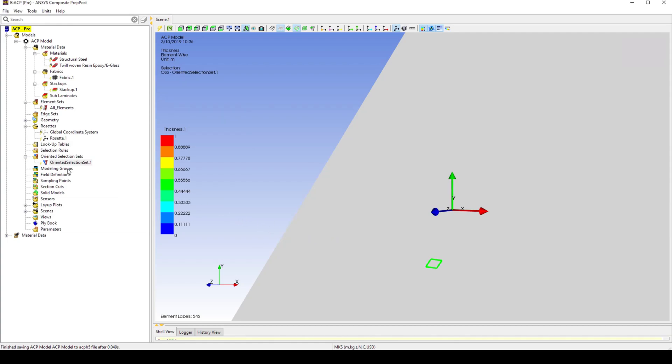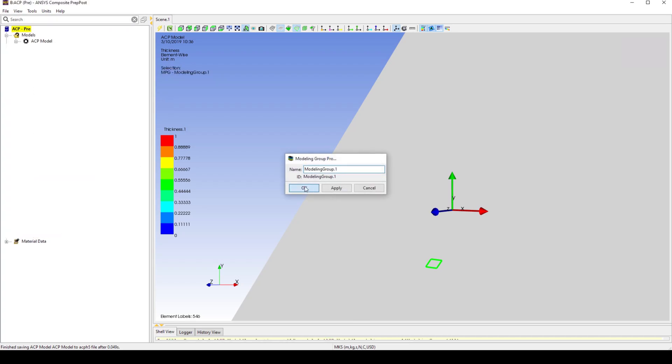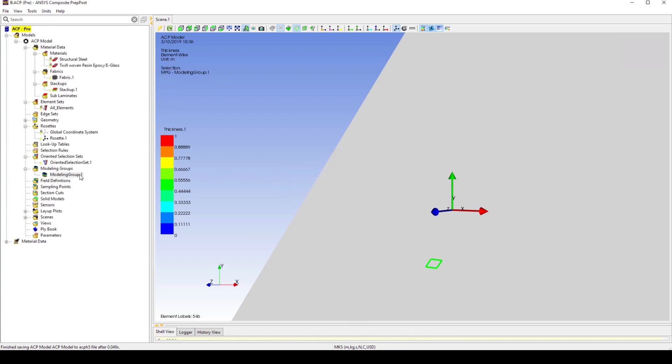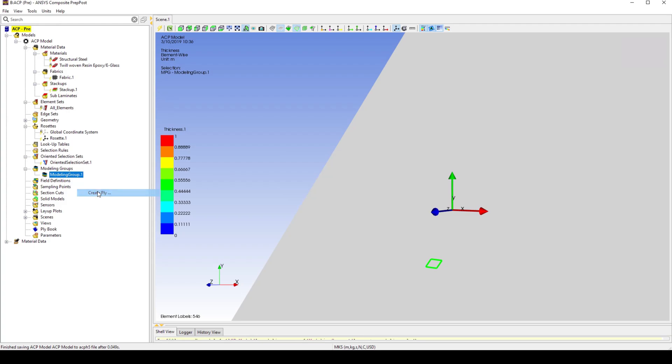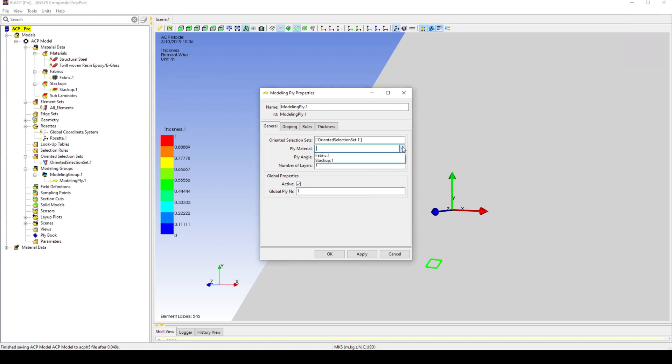Make a new modeling group, along with a new ply. Select the defined object-oriented set, and set the ply to be the previously made stack up.